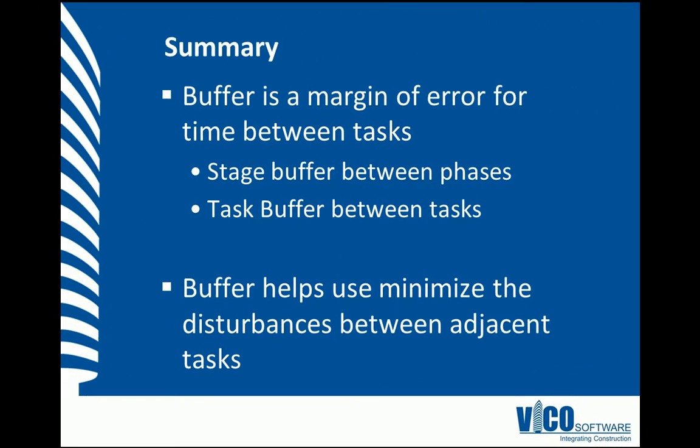In this vignette, we've taught you that adding buffer is essentially adding a margin of error of time between tasks. There is stage buffer between phases and task buffer which exists between tasks. Buffer helps us minimize the disturbances between adjacent tasks, making the overall schedule less risky to implement.